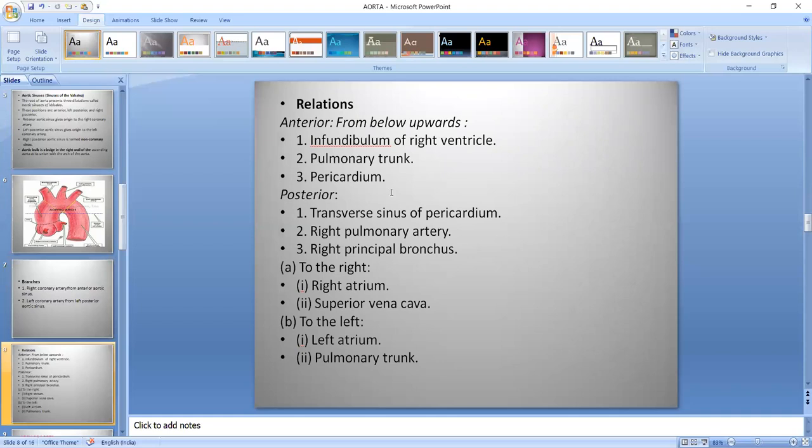Relations — on the anterior side there is the infundibulum of the right ventricle, pulmonary trunk, and pericardium. On the posterior side there is the transverse sinus of pericardium, right pulmonary artery, and right principal bronchus. To the right side there is the right atrium and superior vena cava, and to the left side there is the left atrium and pulmonary trunk.